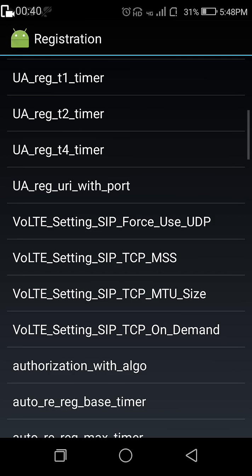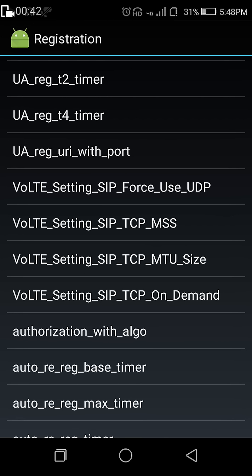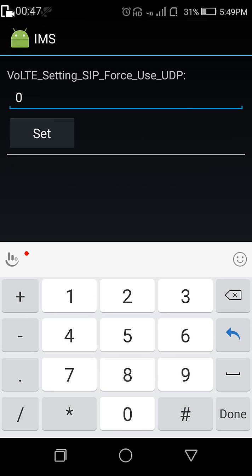In registration, you select VoLTE setting SIP use force UDP. Now you will see it shows 0.